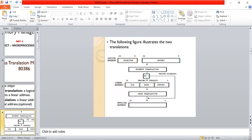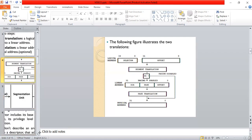The following figure illustrates the two translations — logical addresses to physical addresses. A logical address has a selector of bits 0 to 15 and a 0 to 32-bit offset. Segment translation is done whether paging is disabled or enabled. If paging is disabled it goes directly to the physical address; if paging is enabled it goes to the linear address translation, which is then converted into the physical address through page translation.